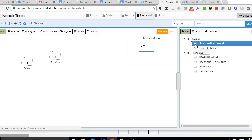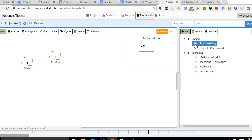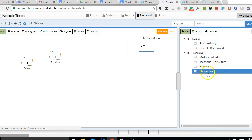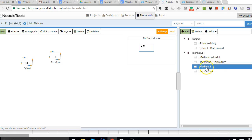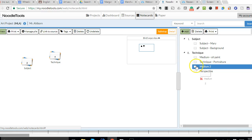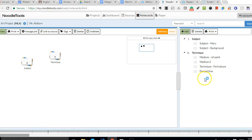So I can just change the order, again, by dragging and dropping and moving the order around that way. Here, for example, I've got my two medium cards separated, but if I want to talk about oil paint in the same couple sentences, I'll probably want to move those together. So I can do that very easily here.